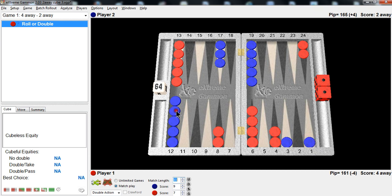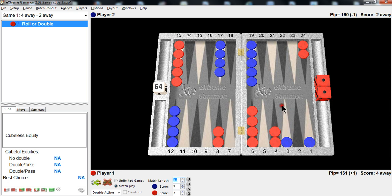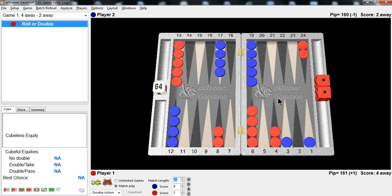Your goal is to try to make an advanced anchor as soon as possible. Try to make your opponent's 5-point, 3-point, or 7-point as soon as possible because you have to assume the cube is going to be turned soon and you're going to be playing gammon save. You're going to be playing to win the game, but you don't want to get gammoned because getting gammoned would lose you the match.